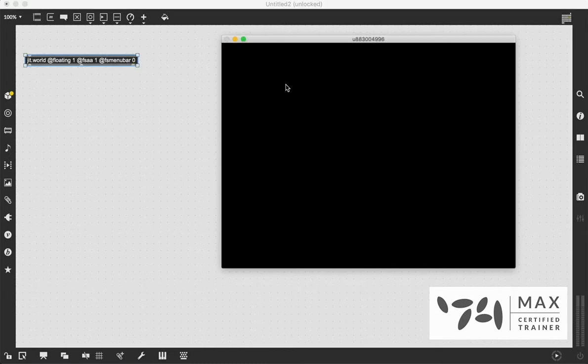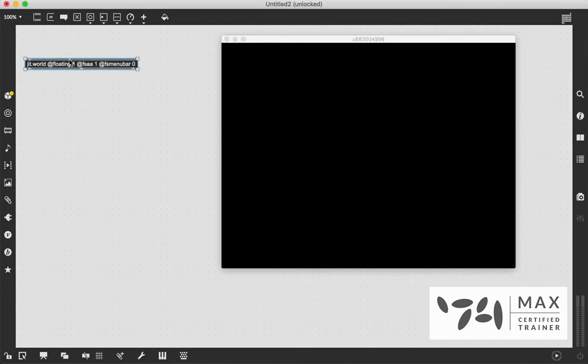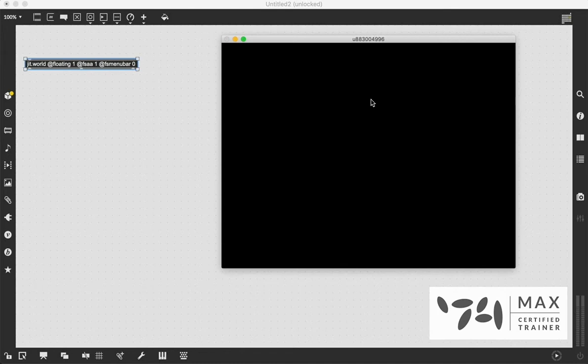And if you are very new to watching my videos and you've just started with the other Jitter intro series, you may be asking yourself, what is JIT.world? Well, it's very similar to JIT.window in that it gives us a video window, but it uses the OpenGL 3D rendering context. So it's a little bit different from just regular Jitter stuff.